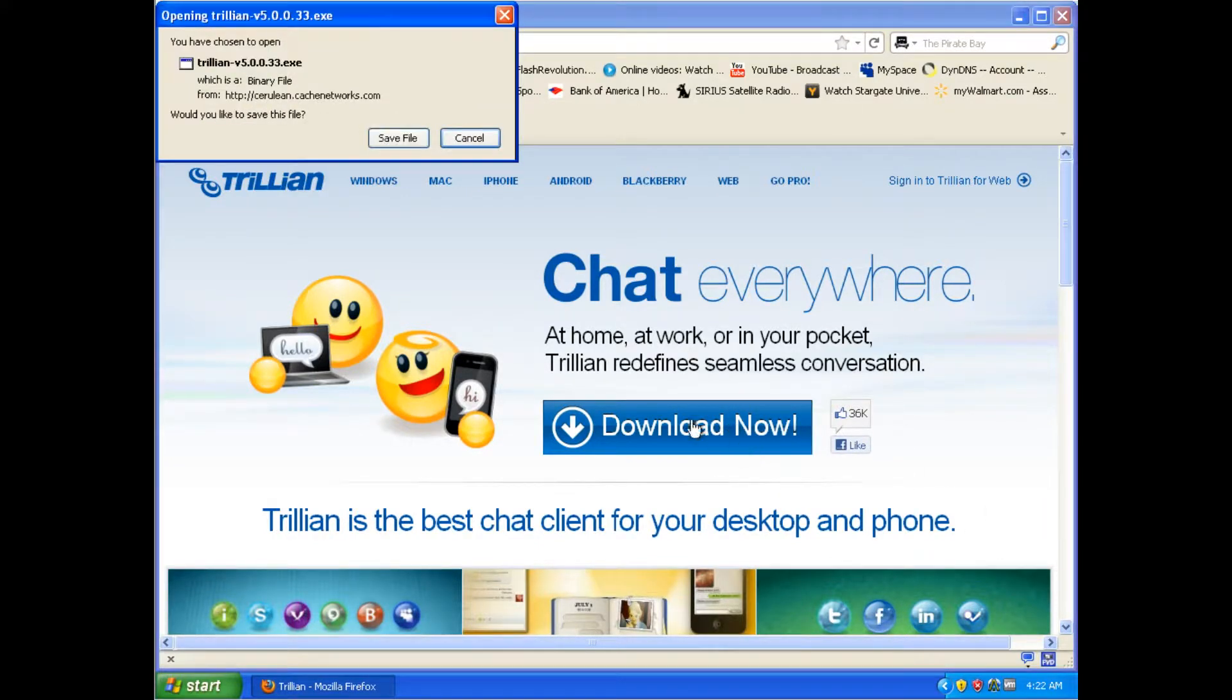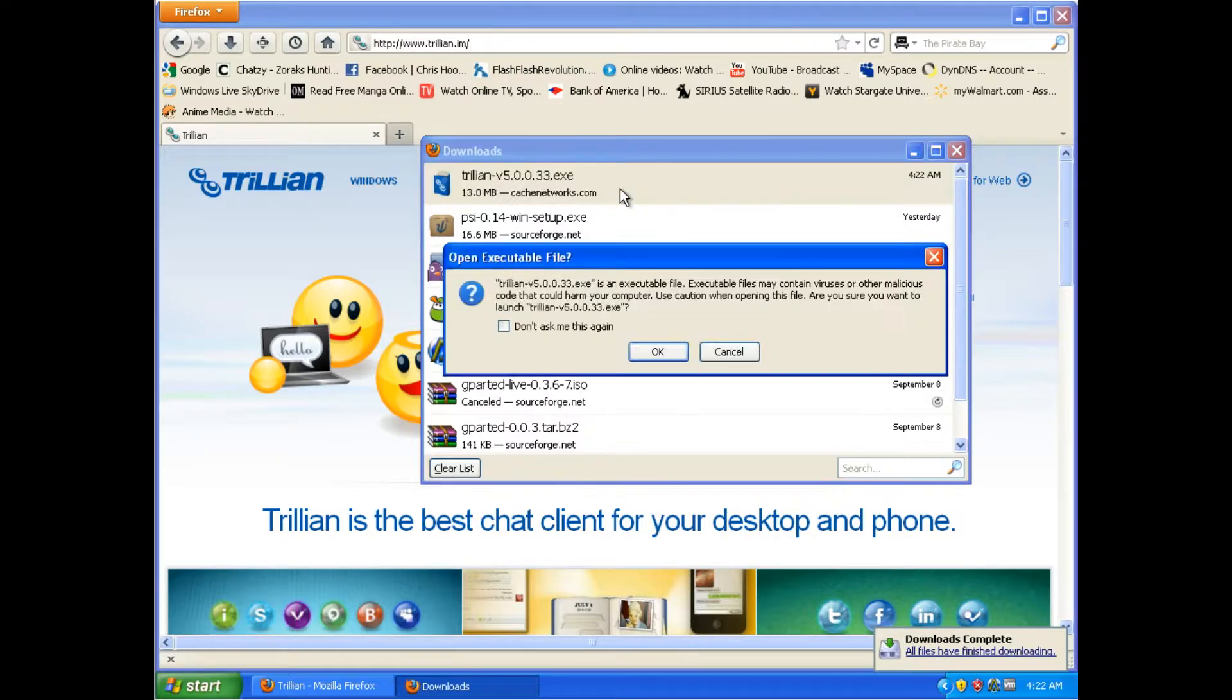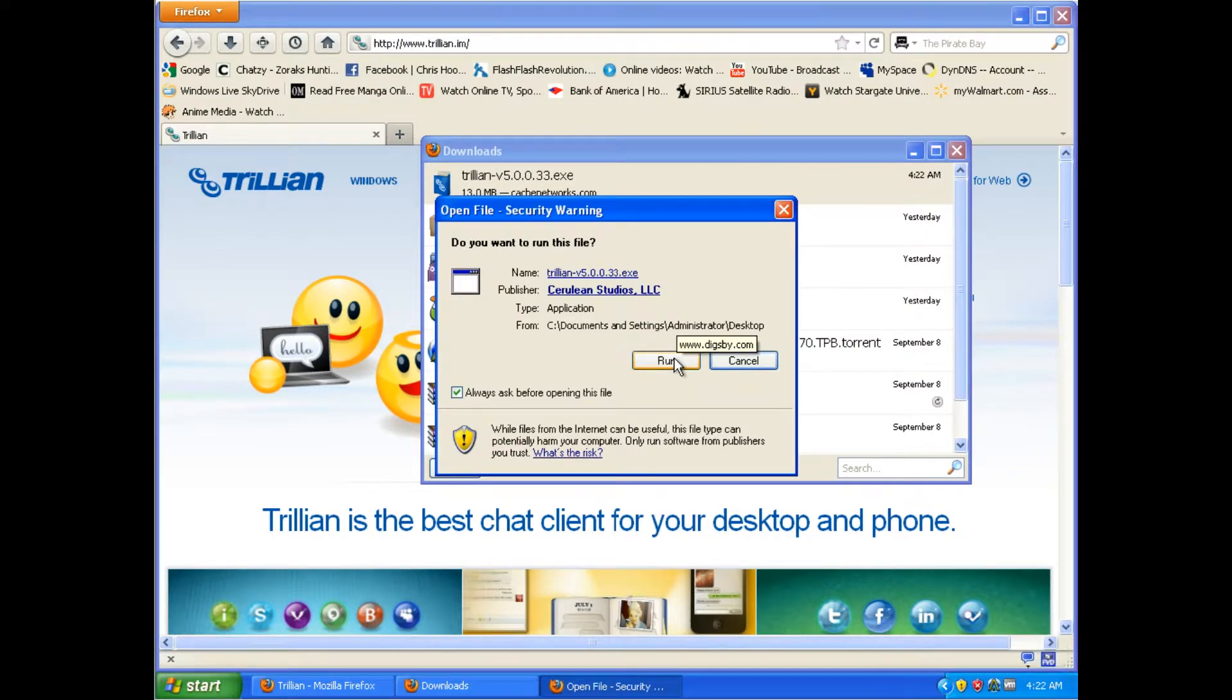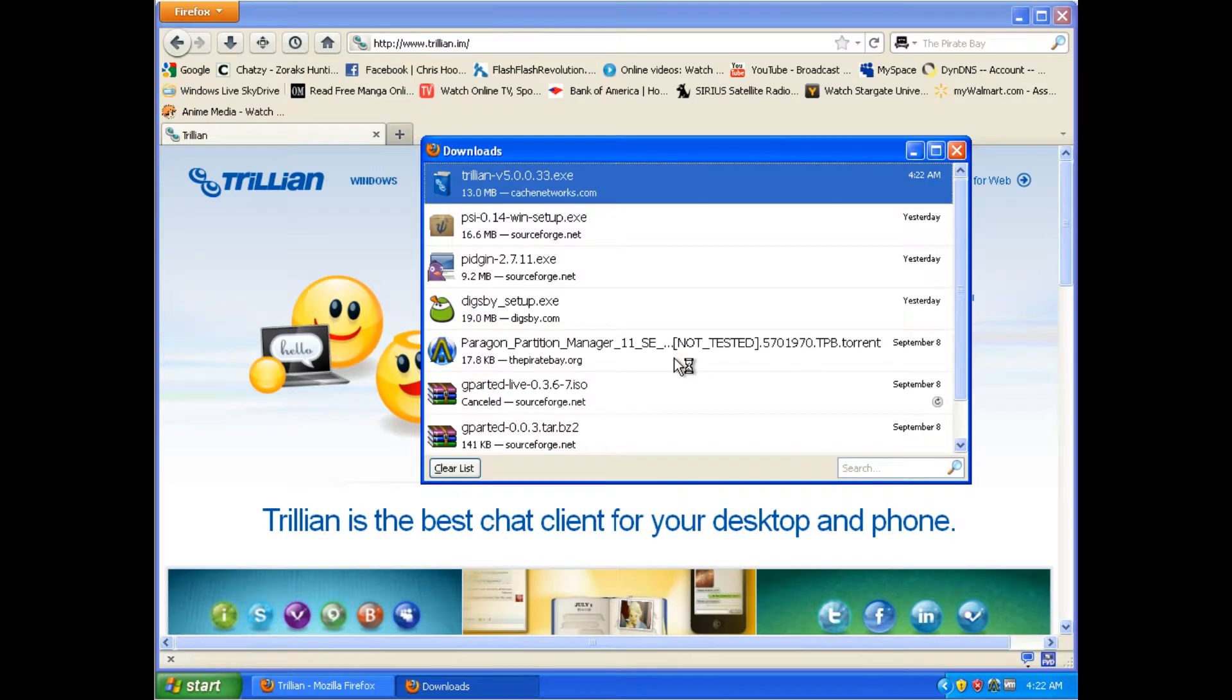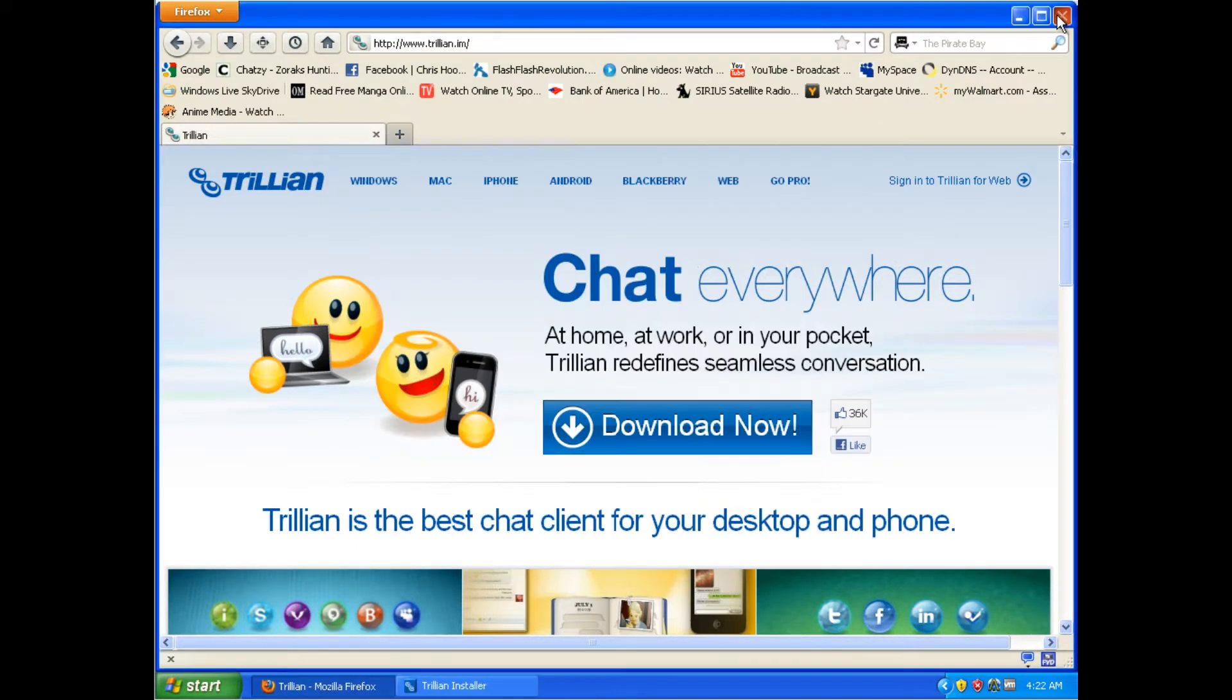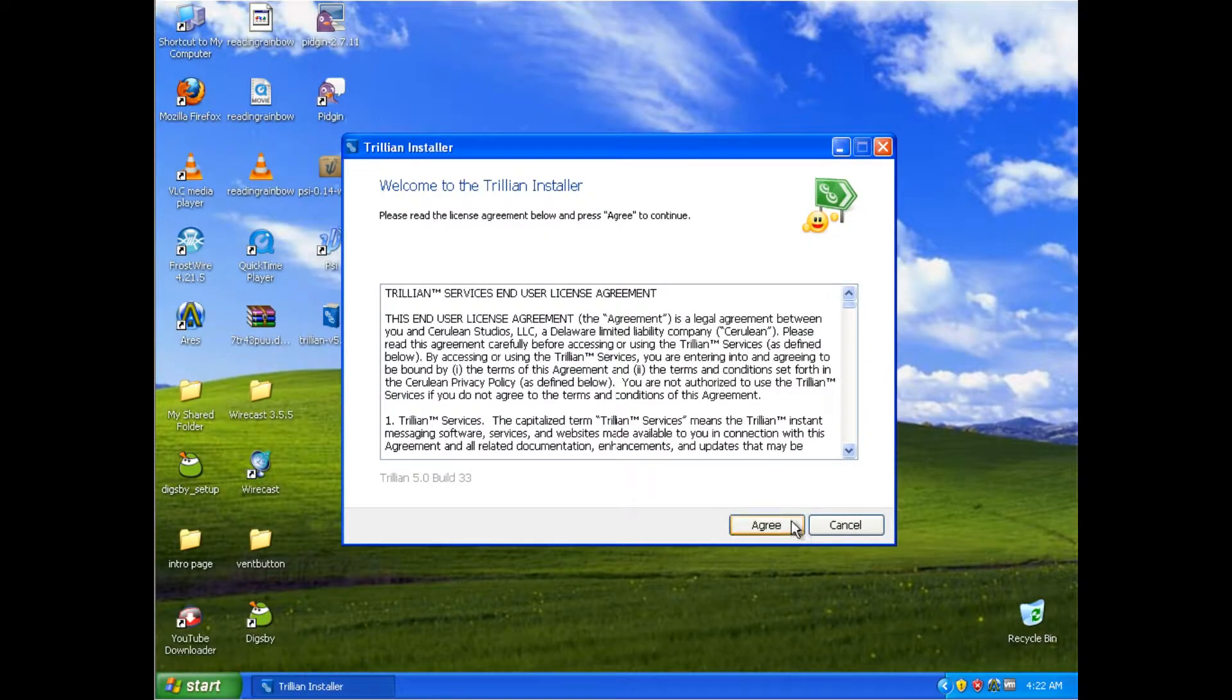Download now. In order to use this program, you do actually need a Trillian account, I believe, but that's not too big of a problem considering the amount of convenience it offers you. Go ahead, click Run, wait for the program to download, once it finishes downloading, click Agree.